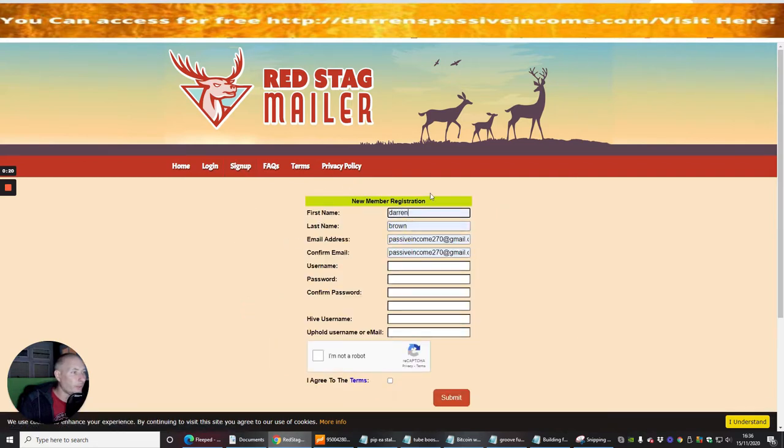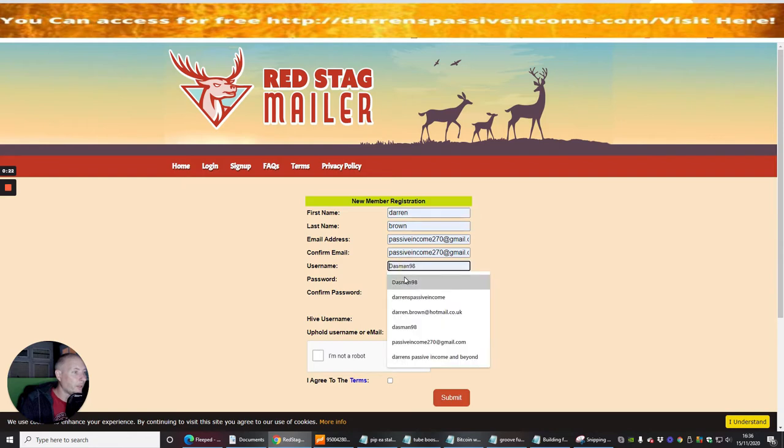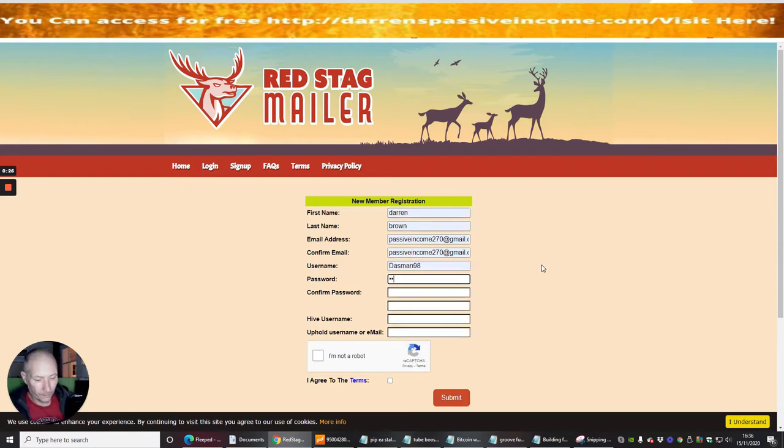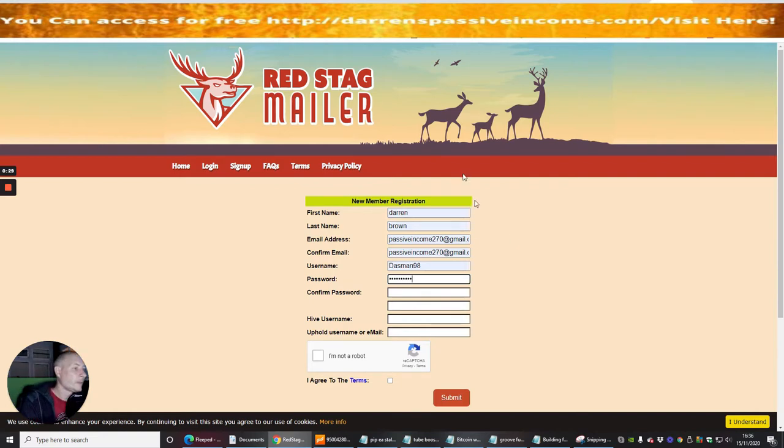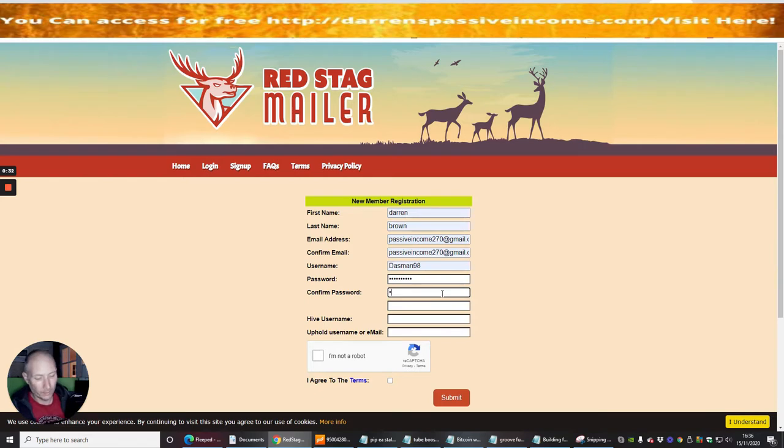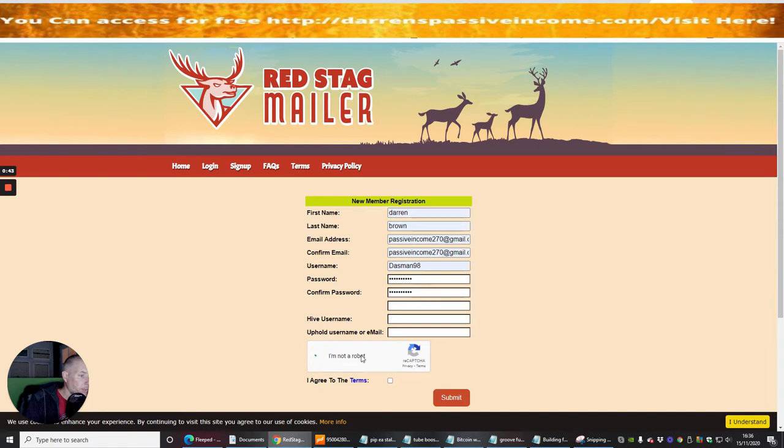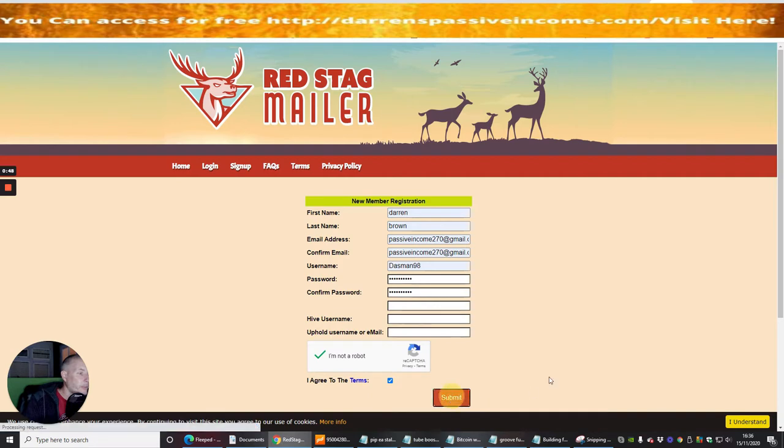You're going to put all your information in, username and then the password. You have to put the password in twice so you know that you've got it right. Then PayPal username or email - well I'm not using any of them at this present moment in time. I'm going to click on I'm not a robot and I agree to terms, and then I'm going to submit.